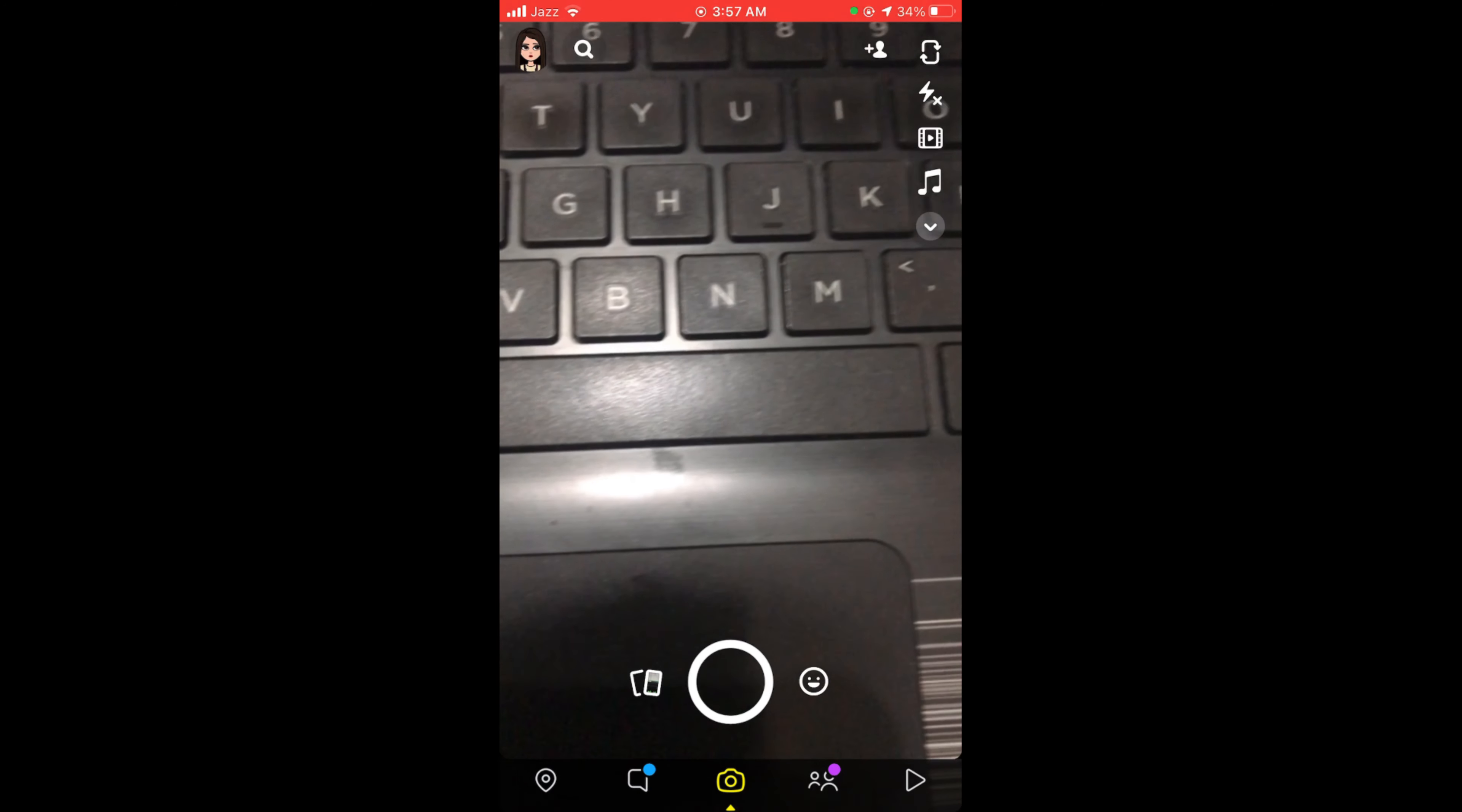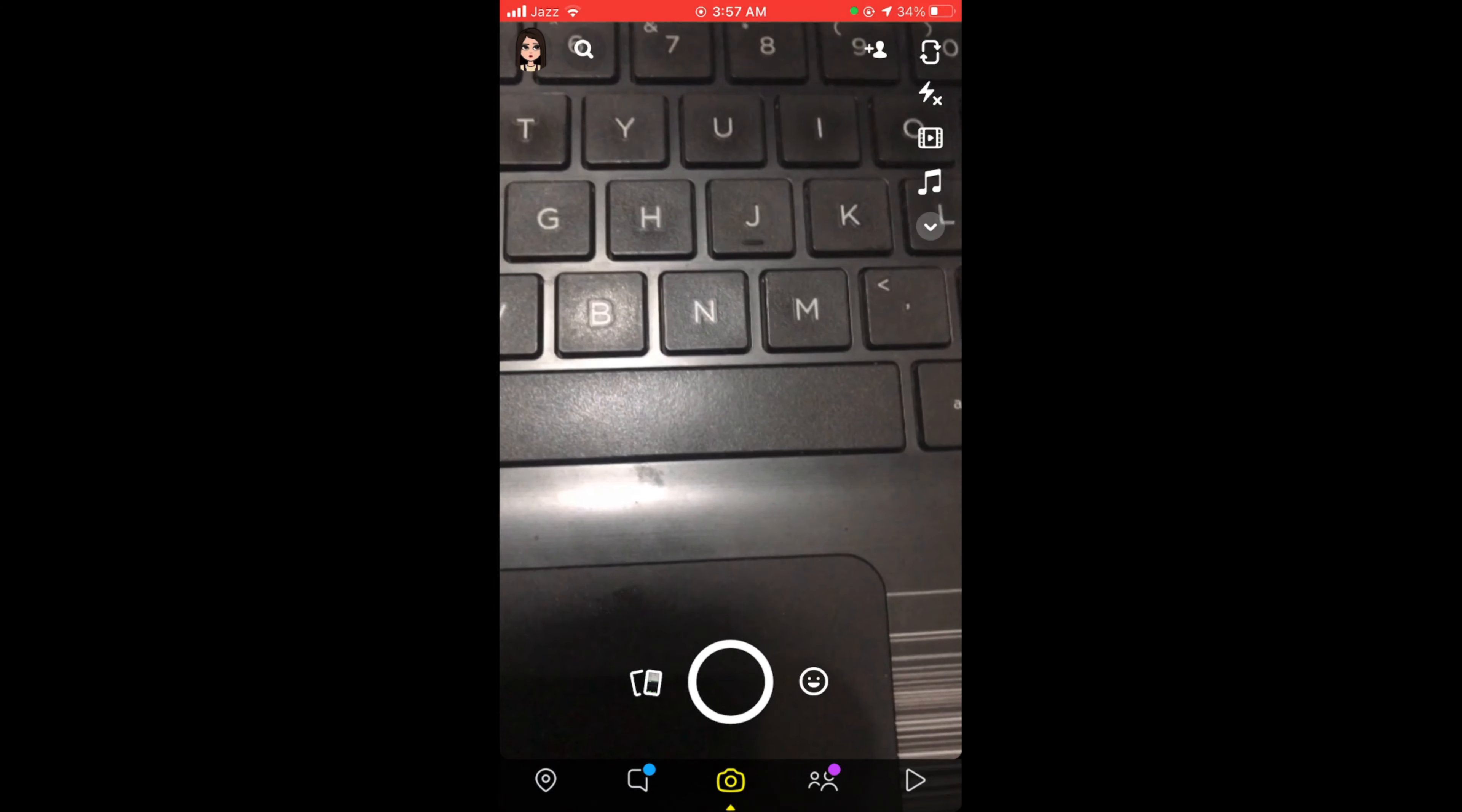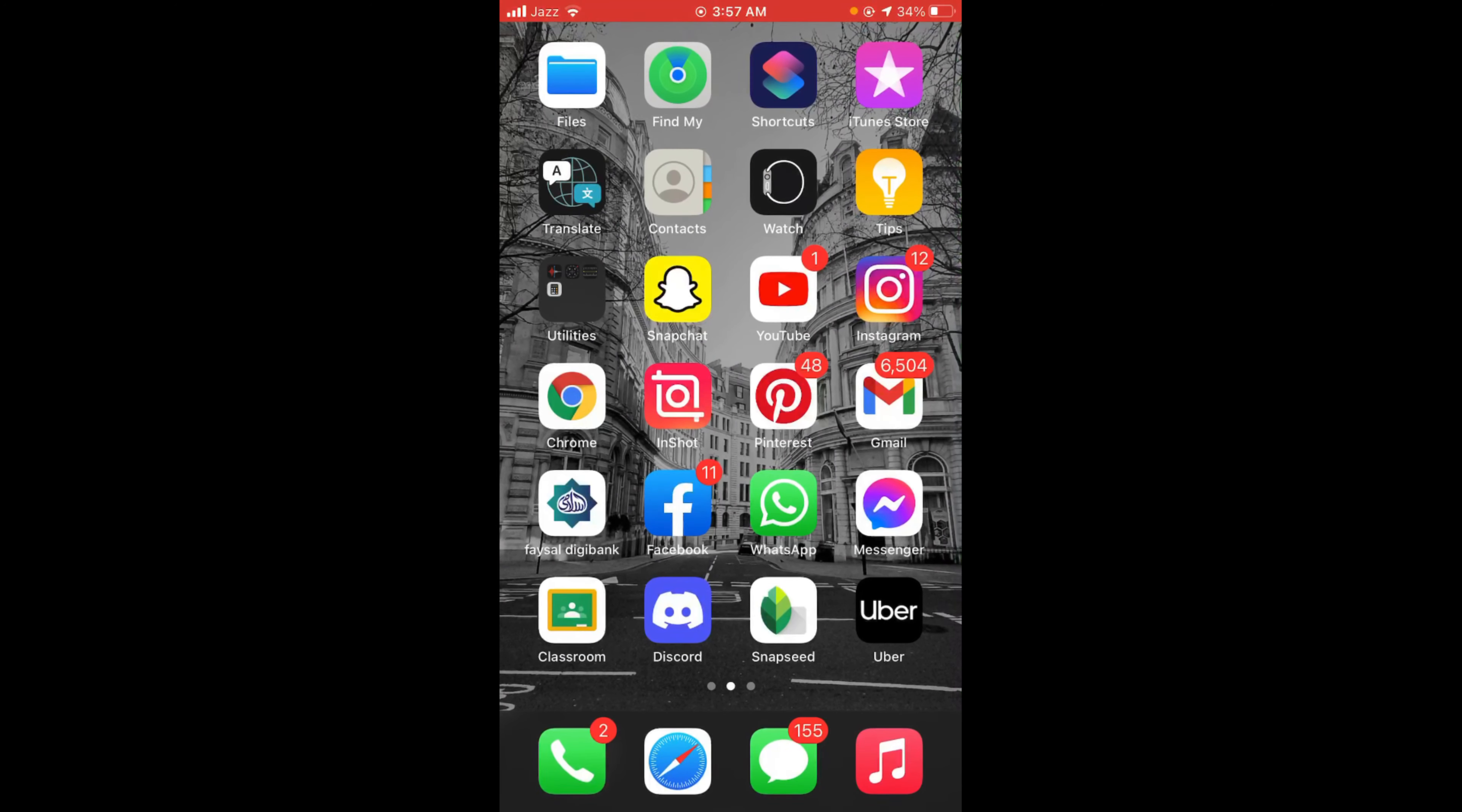This was the process by which you can record without holding the button on Snapchat. If you find this video helpful, please like, share, and subscribe. Thanks!